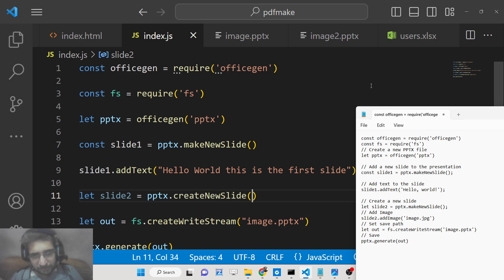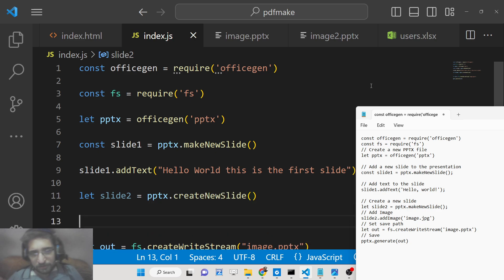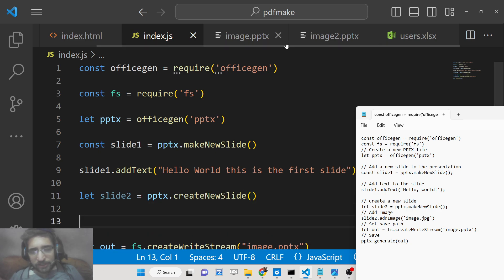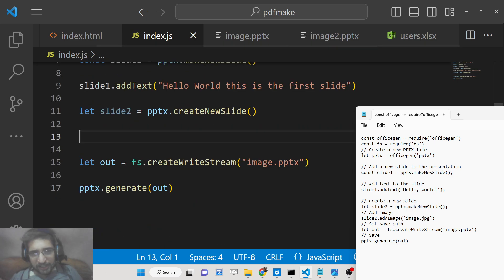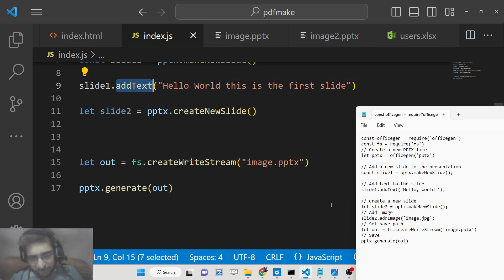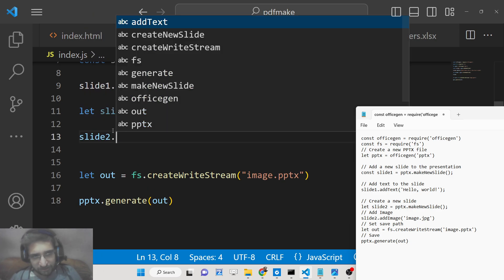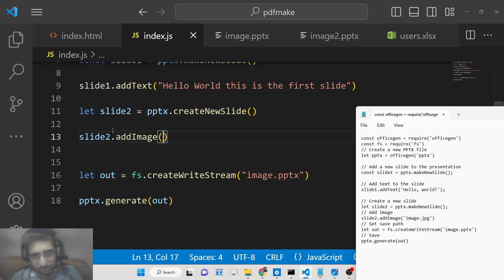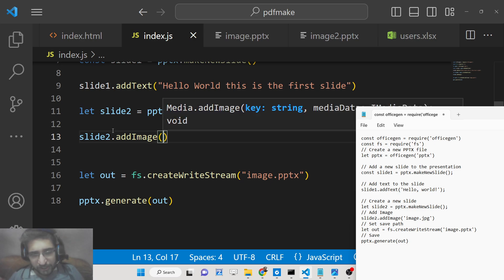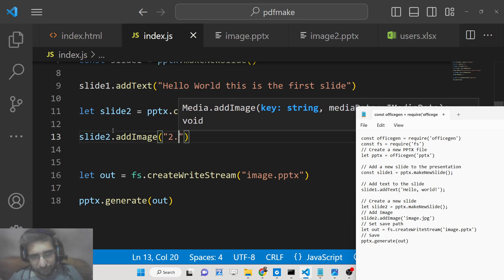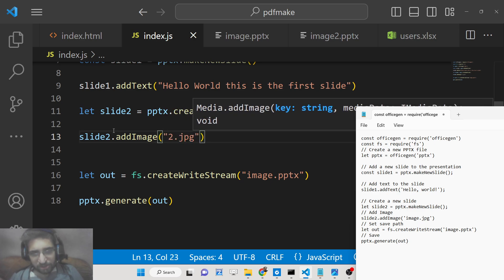Right here we will simply make a new slide and pptx. Here we will say create new slide.